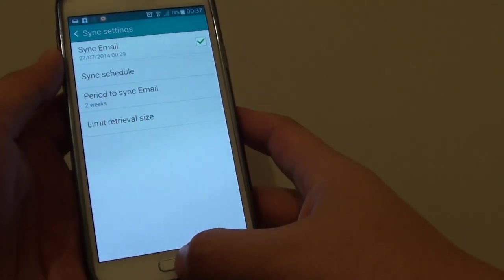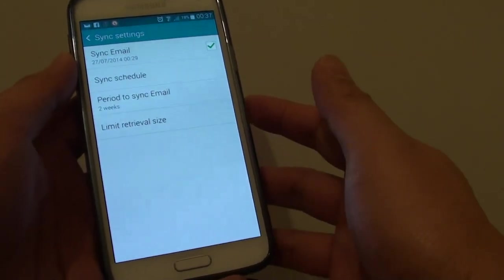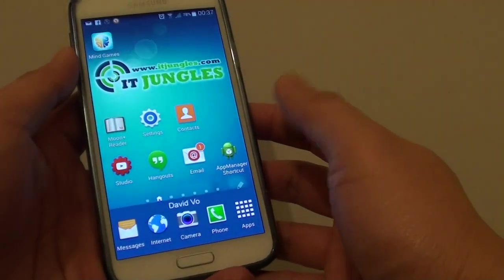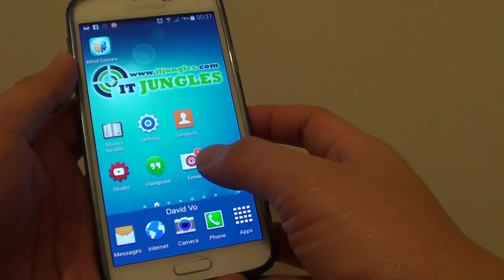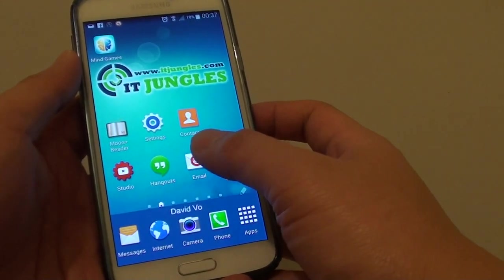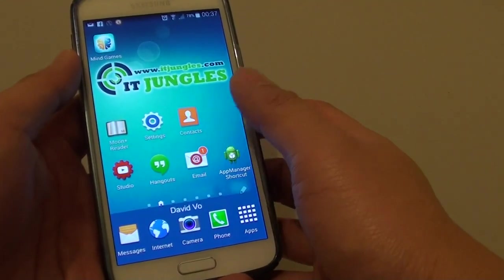So to do so, let's go back to your home screen by pressing on the home key, then tap on emails or launch the email app.